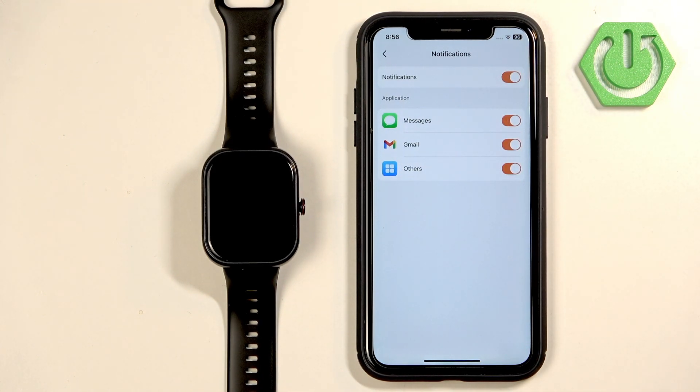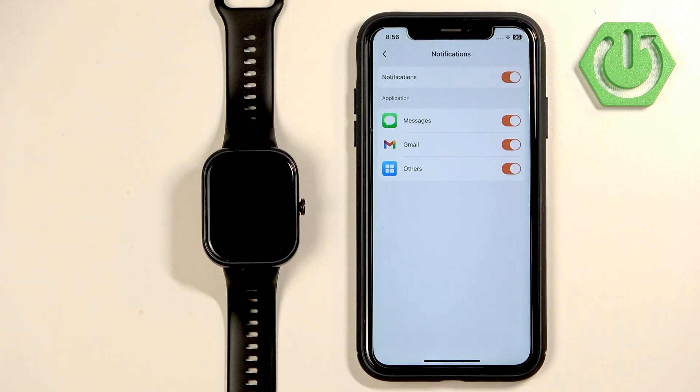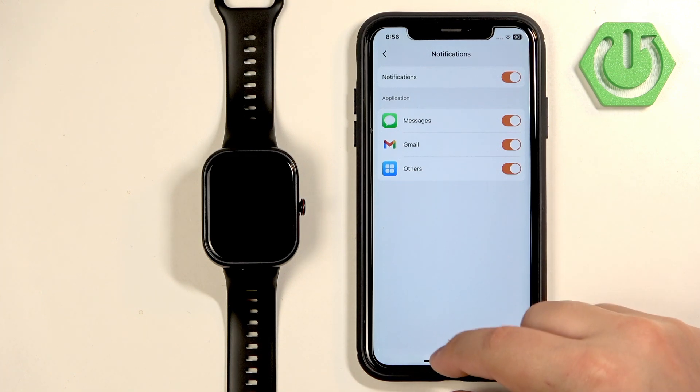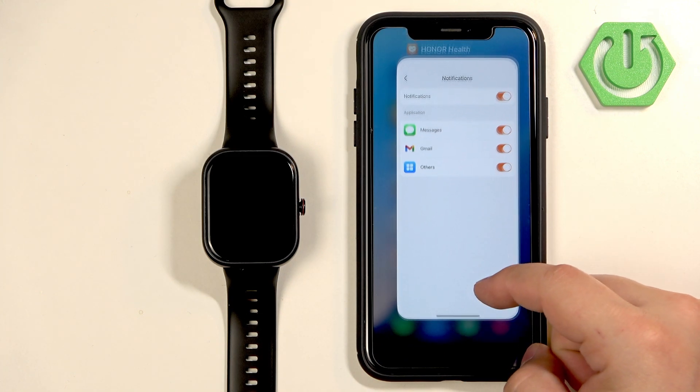Once you turn them on, wait for a few seconds and you should see the pop-ups about the permissions. If you see the pop-ups, allow all of the permissions.